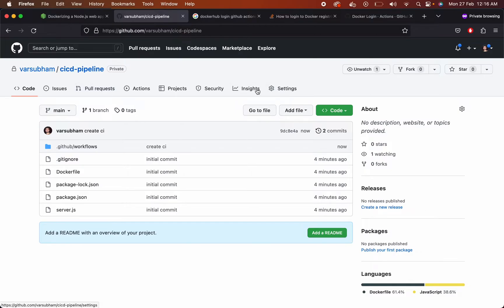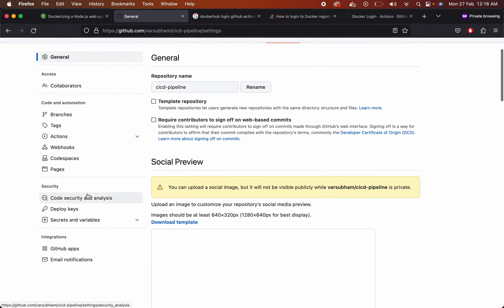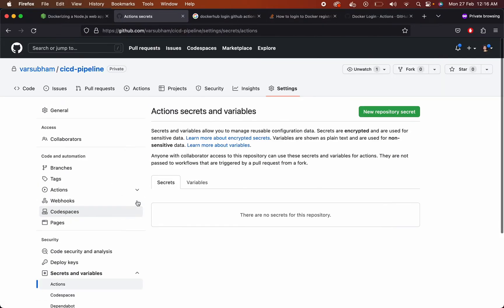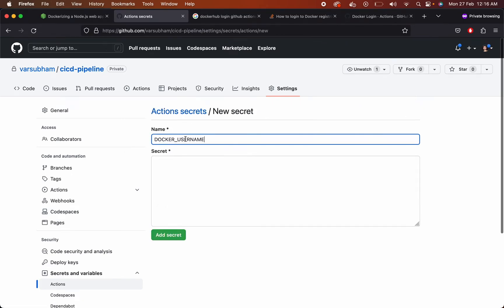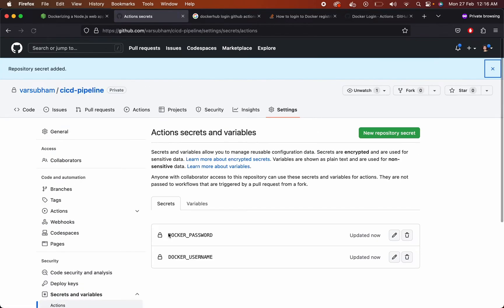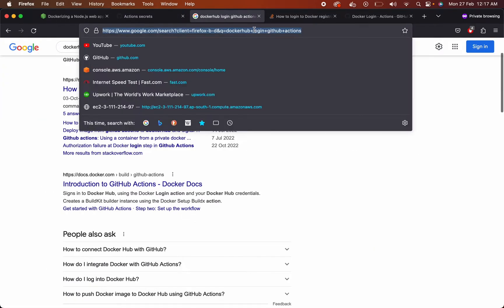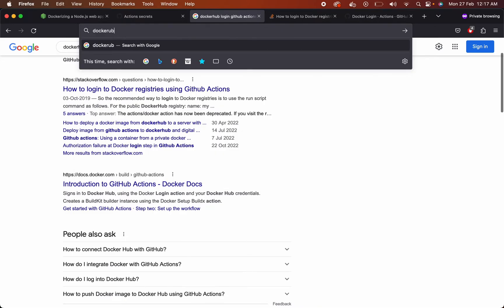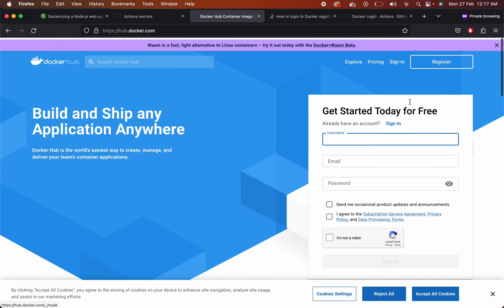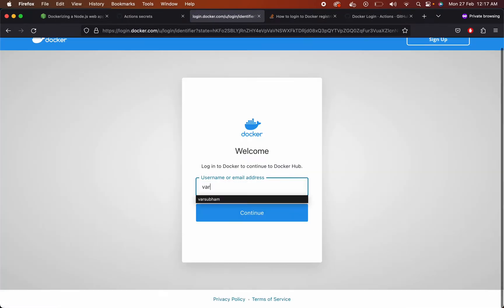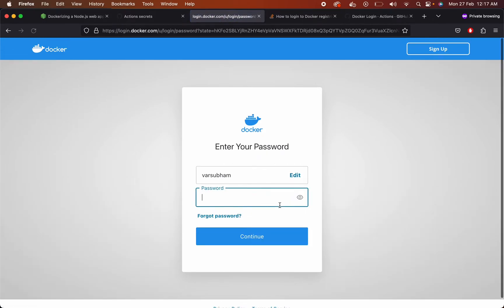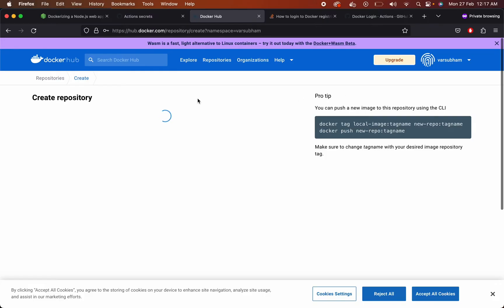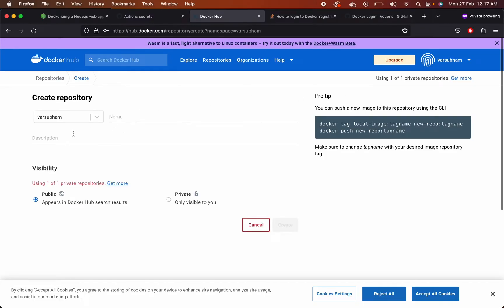Add your GitHub secrets. Go to settings, go to secrets. Add your Docker Hub username and password. Login using your Docker account. Create a new repository using the same name that you have created here.